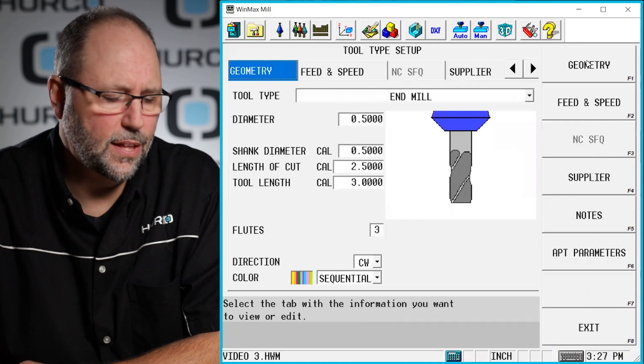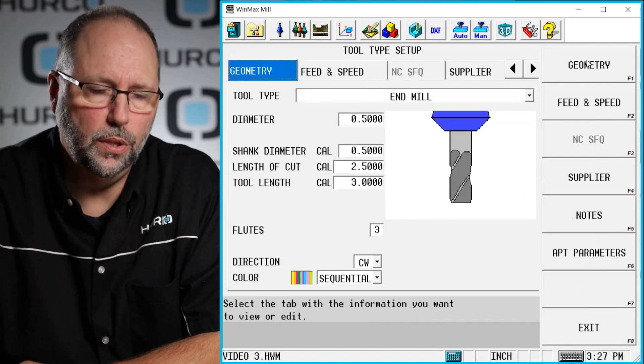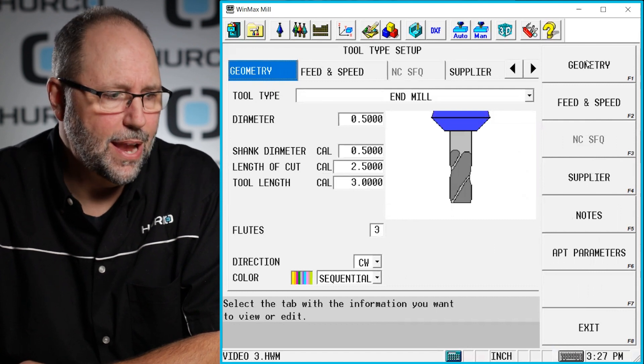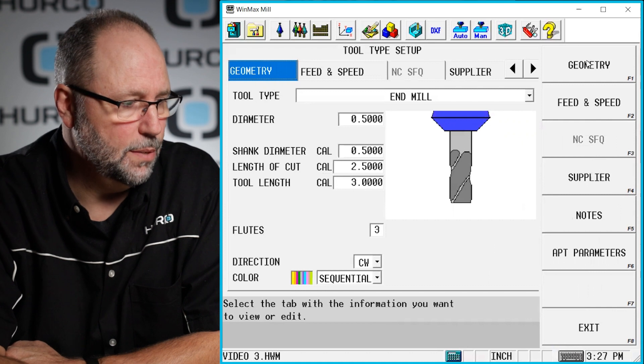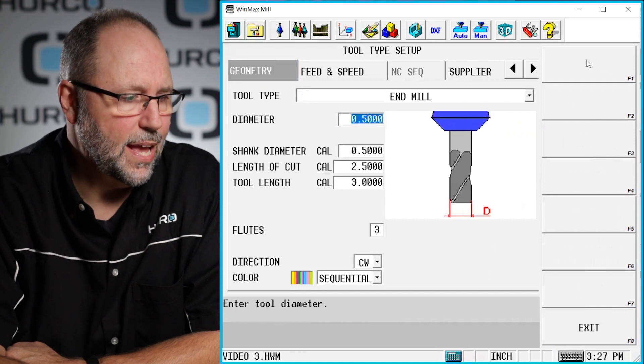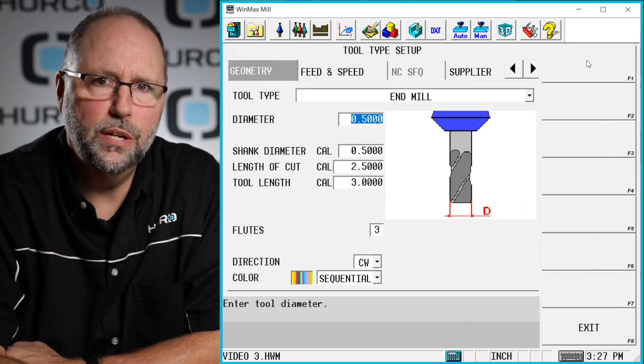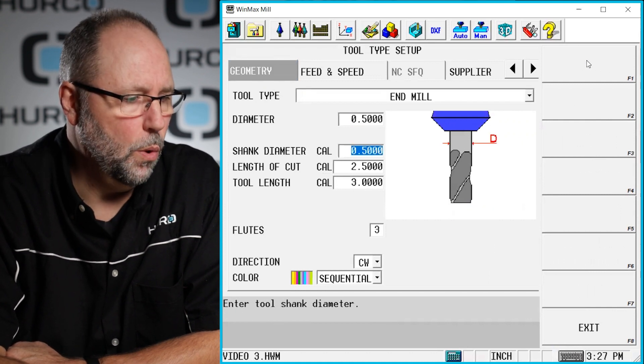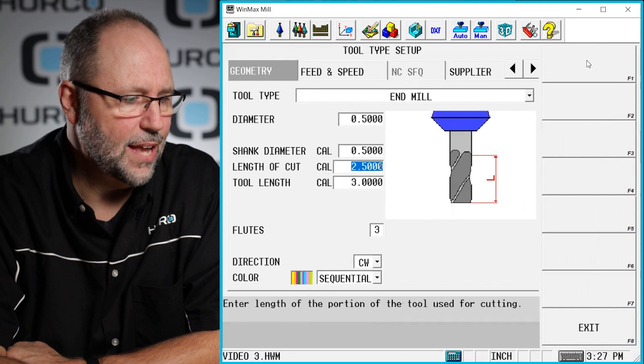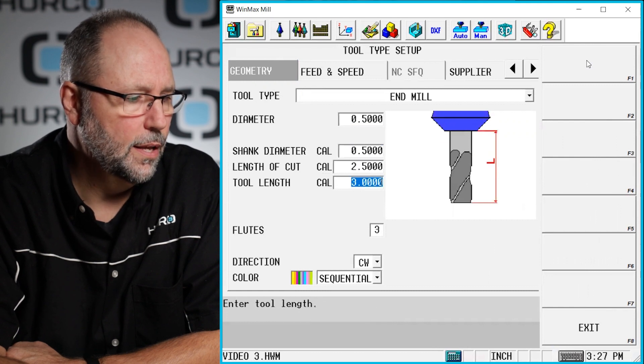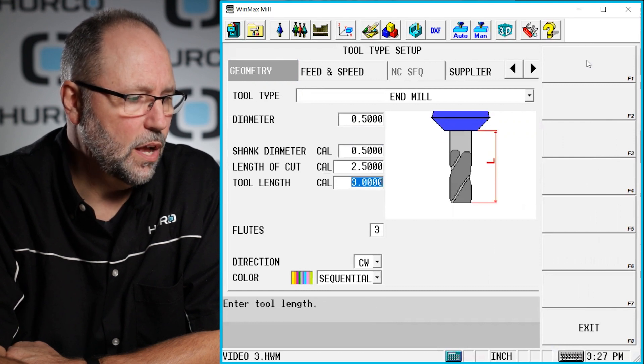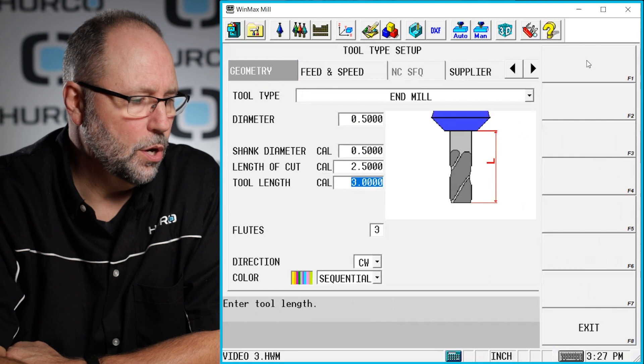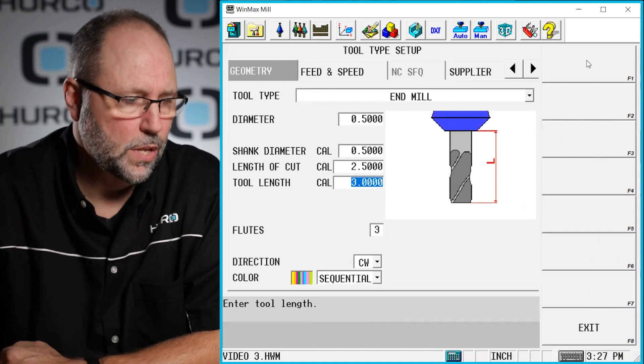Now the advanced tool settings depending on what type of tool it is may show up something different. Here we have a simple end mill and as I highlight each individual field, it's going to show me what information it's asking for. Here's the length of cut, the length of the tool itself, the diameter, how many flutes, things like that.